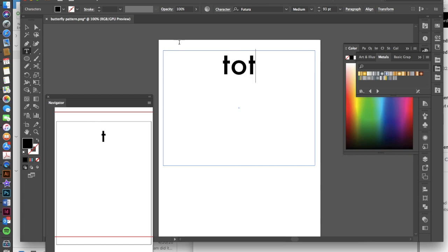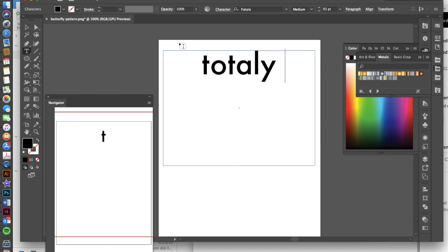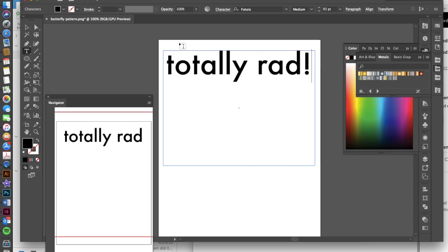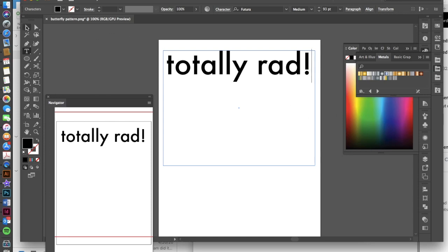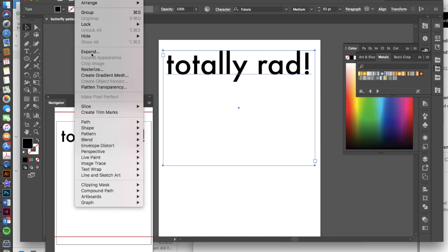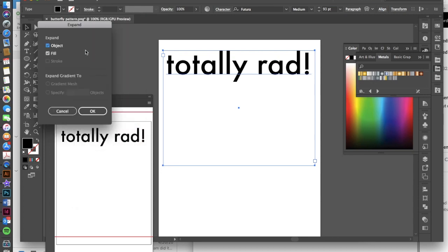In fact, I'm going to type that again without it being in all caps. So once we have this, we want to expand this because we don't want it to be text anymore. We want it to be just a vector graphic. We want it to have a stroke and a fill. So we're going to draw a box using our selection tool, this black arrow over the top of our text, then go to object, expand. You want to have object and fill both selected. So if you don't see that, check both of those and then hit okay.